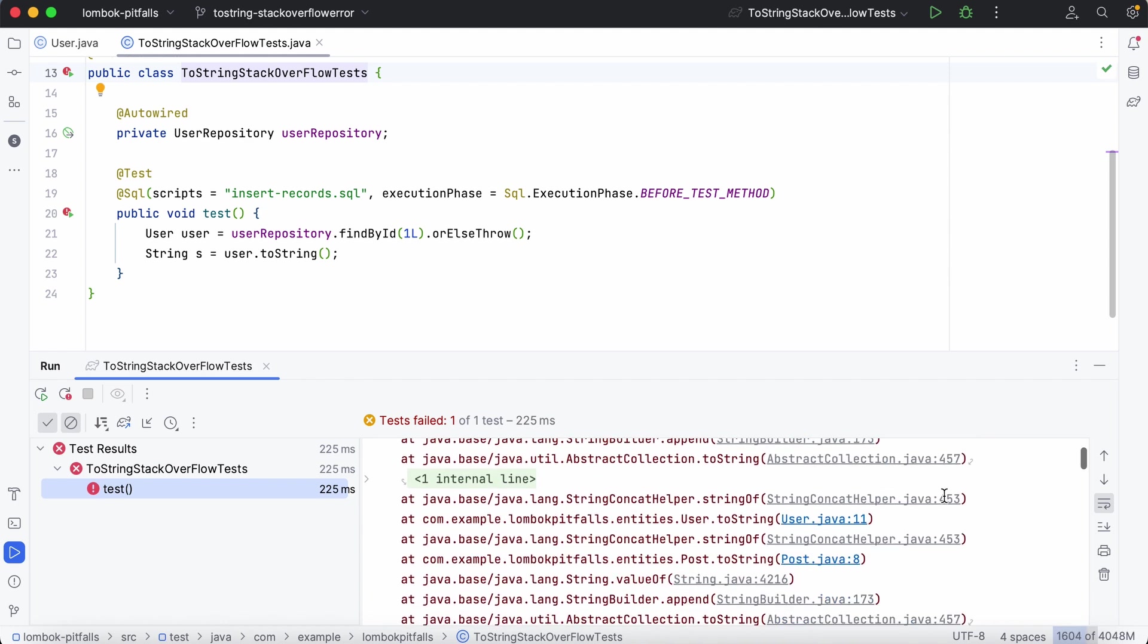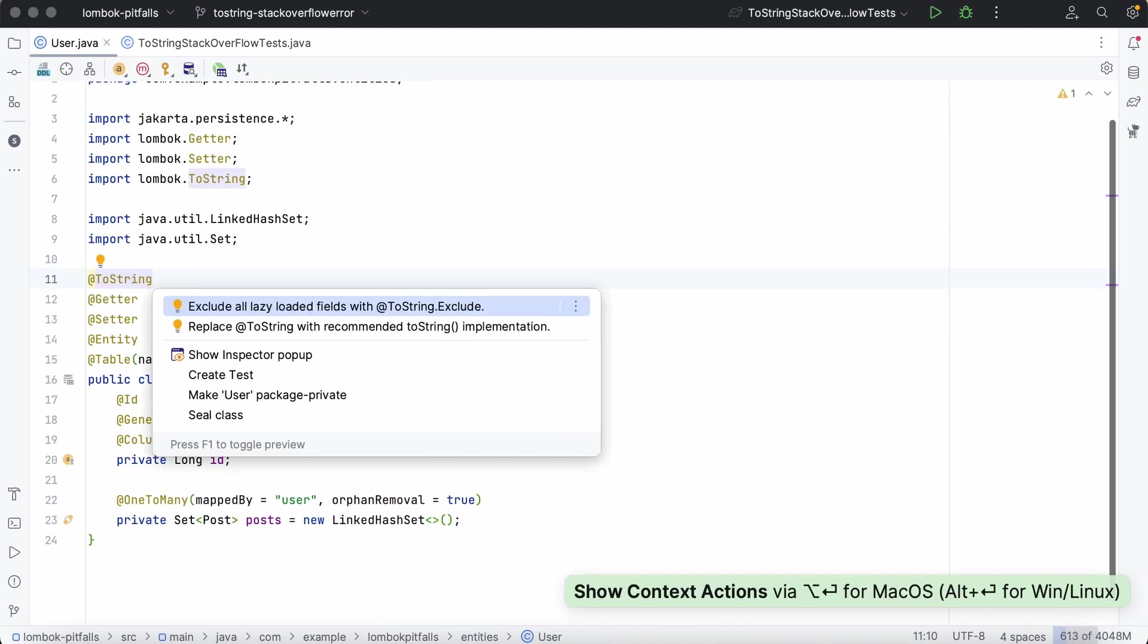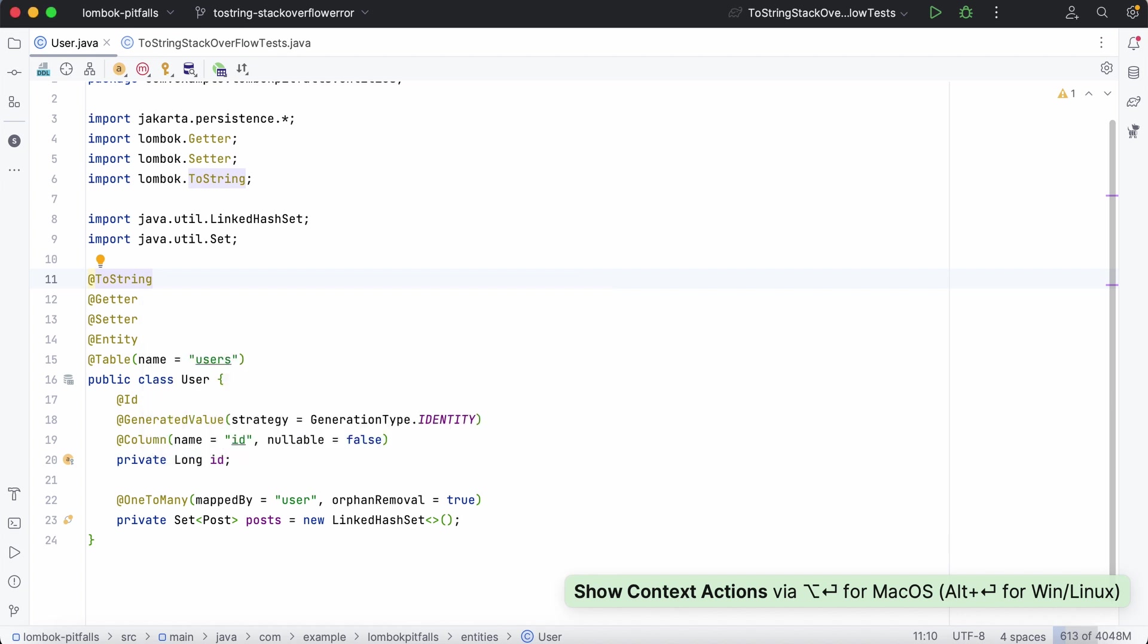Fortunately, with JPA Buddy, you can avoid this issue before even starting the application.